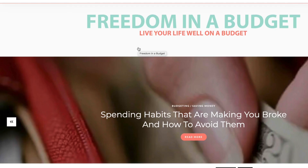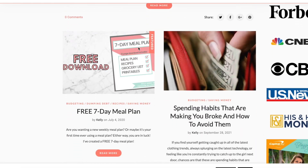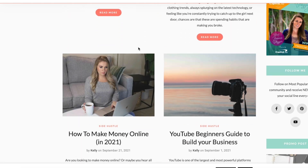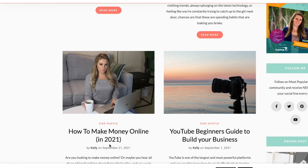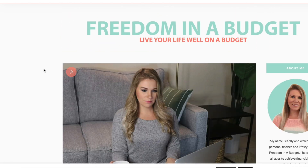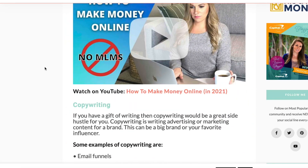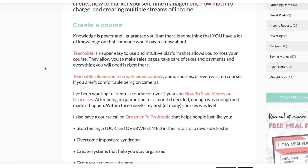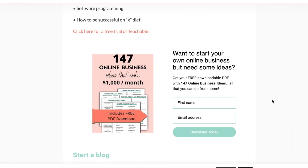There it is — there is the code right there. Then I'm just going to hit Update. Then if I go to my blog here and go to that page 'How to Make Money Online in 2021' — I'll have this linked below if you're interested in the blog post.